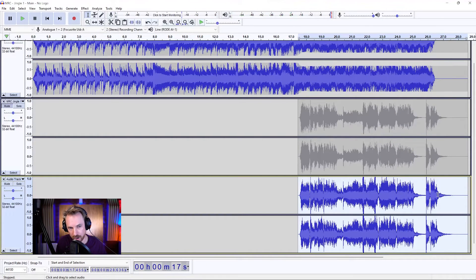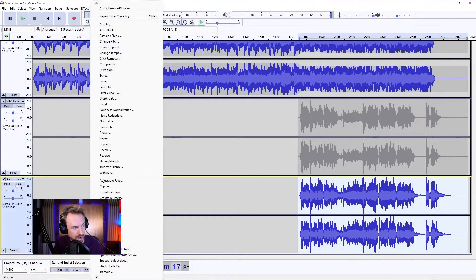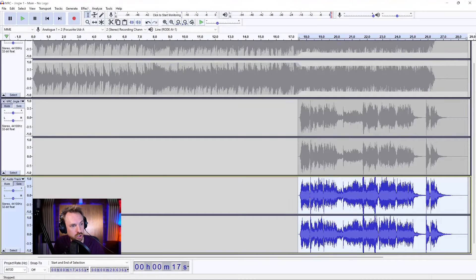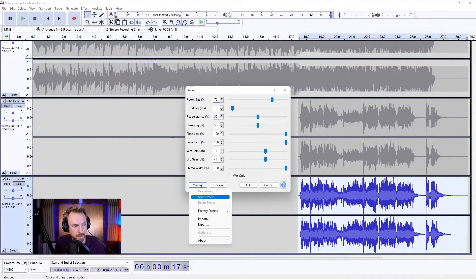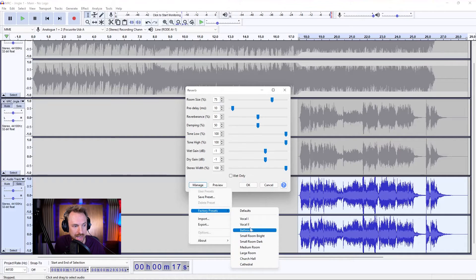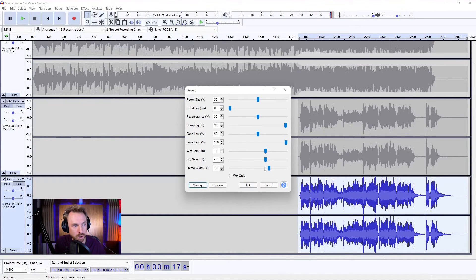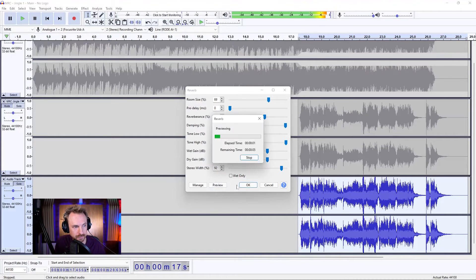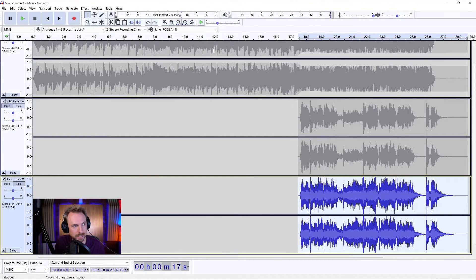Obviously we've got some echo on this acapella track already, but I want to add some reverb as well. Let's go into Solo Mode so we hear just the vocals, and we're going to Effect, Reverb, then Manage and look for some presets. We might go for a Vocal 2 Reverb, Stereo with Massive. We'll keep the dry gain up and make the wet gain go up a bit more as well — lots of reverb and big room. That's a good amount of reverb. Let's apply that.